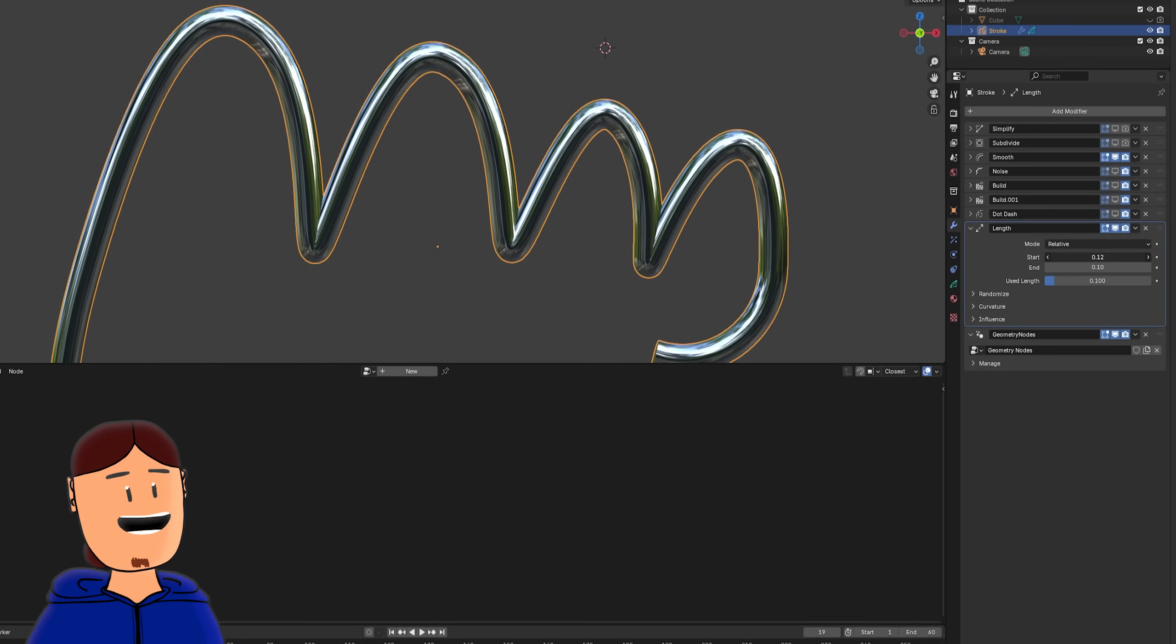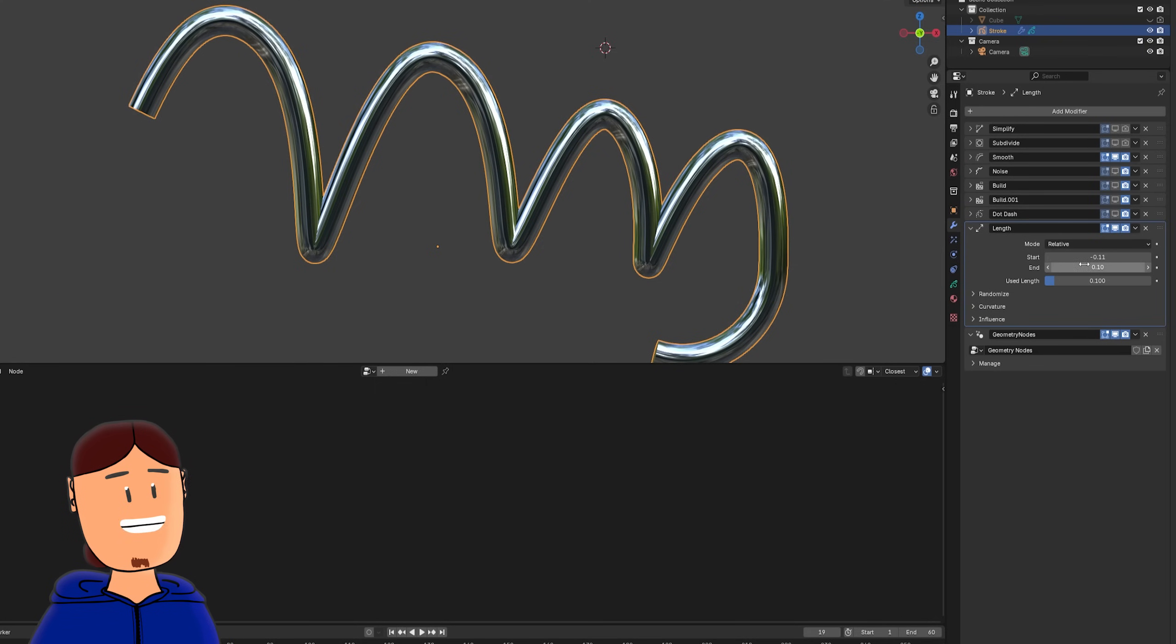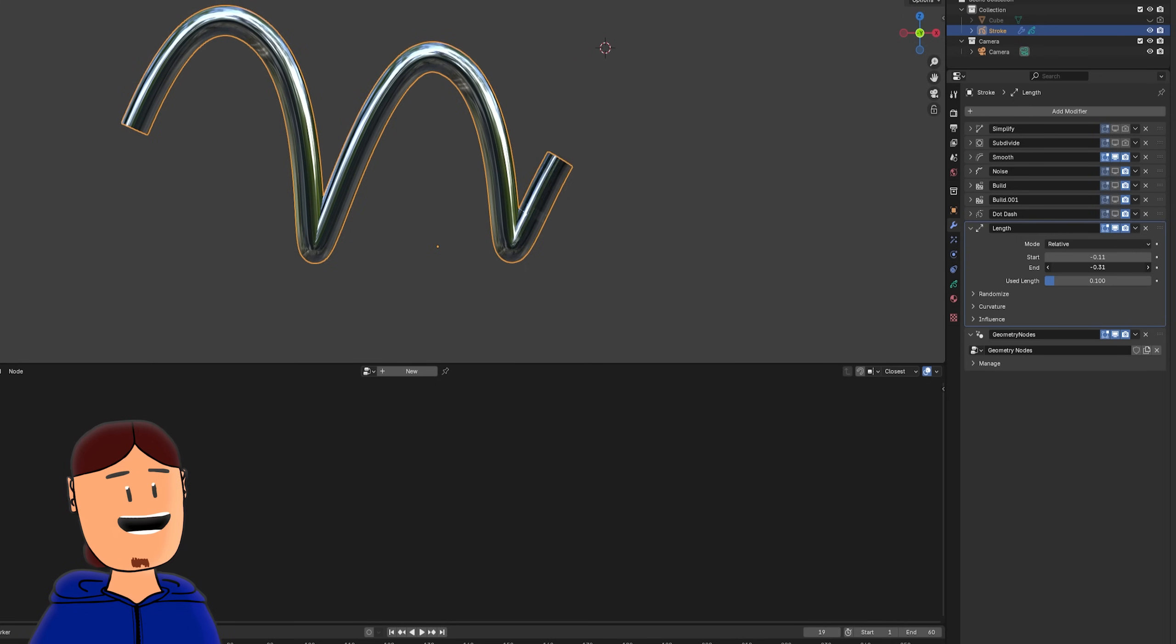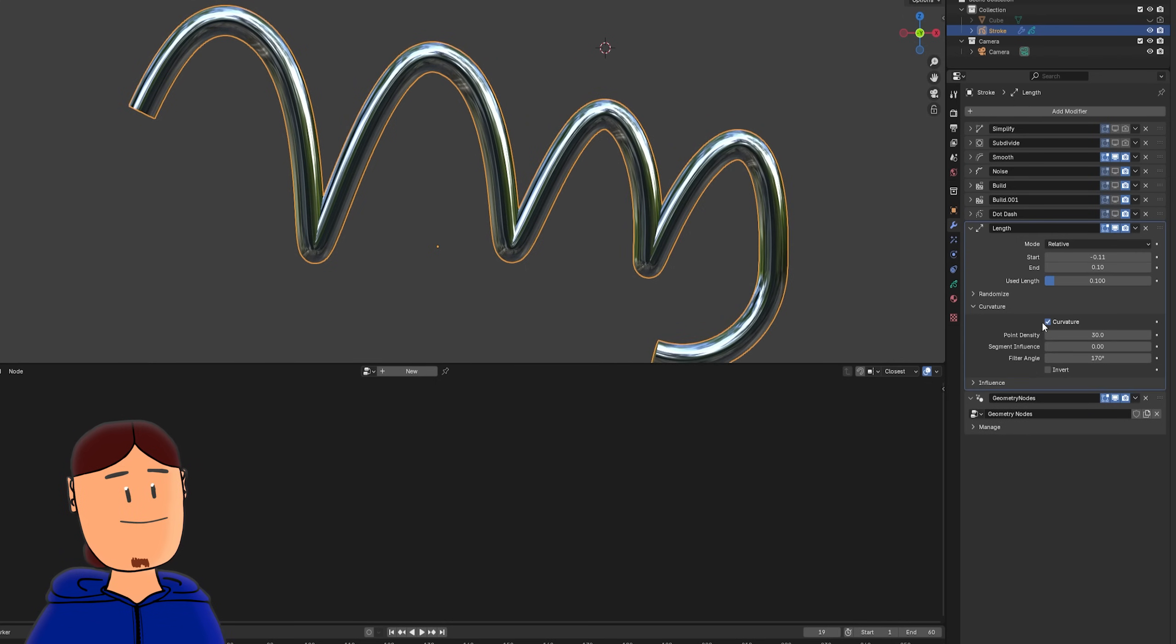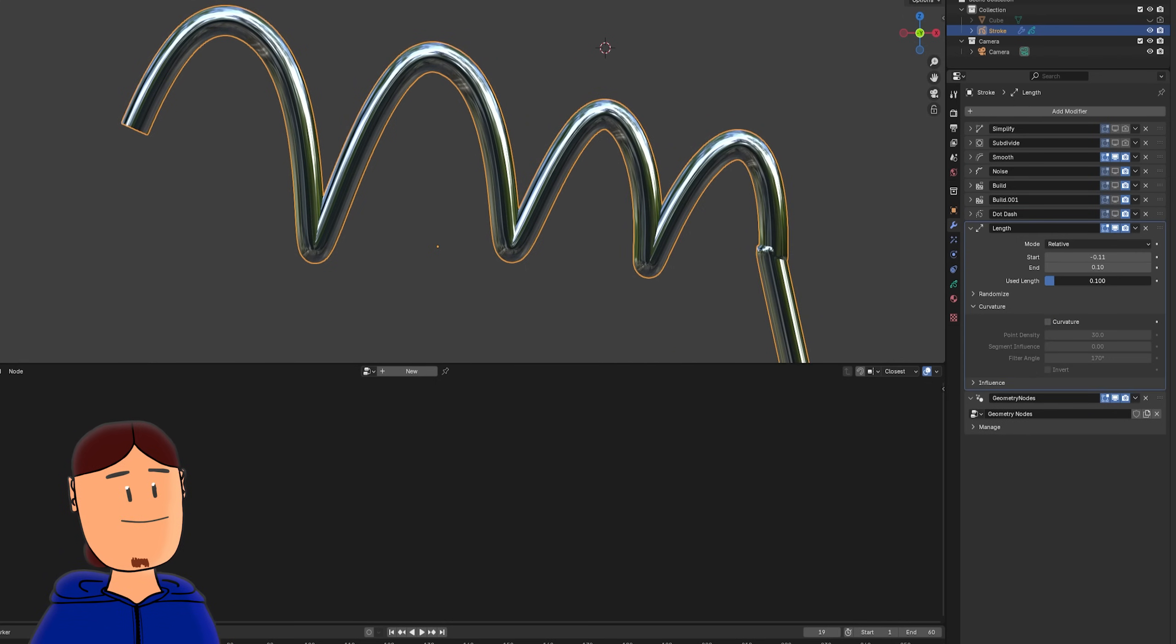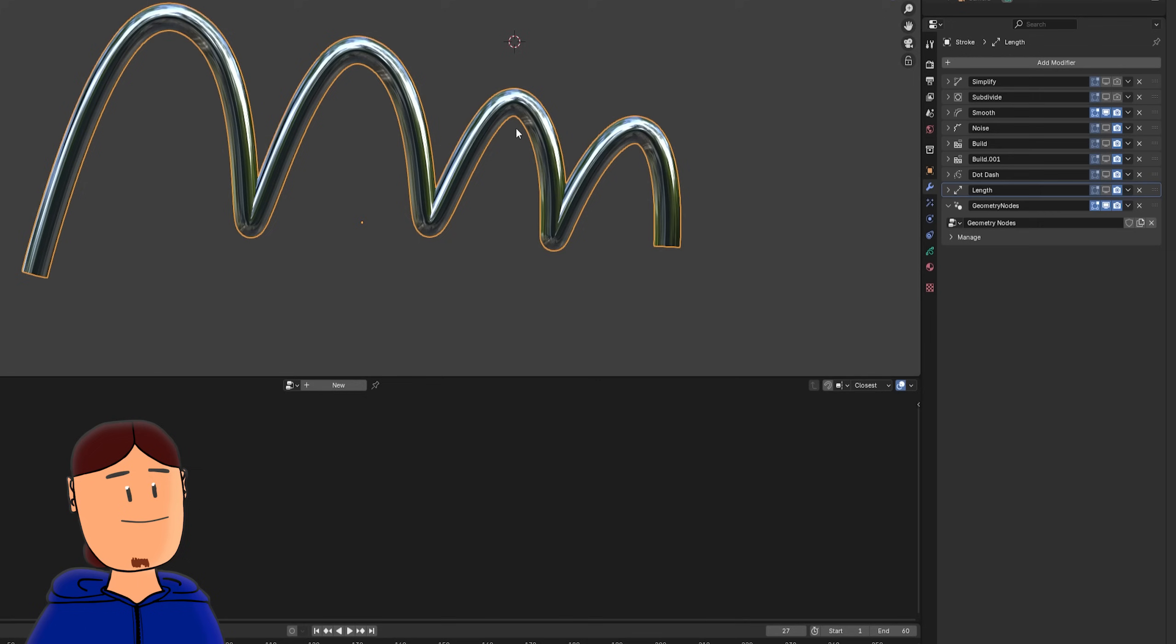When we add our length modifier to the stack, we can tweak our stroke start and end points. Give them more length, or make them shorter, with curvature setting turned on, or off.